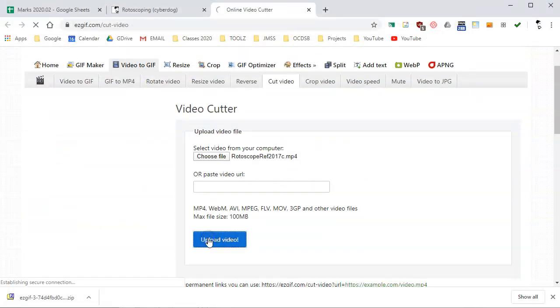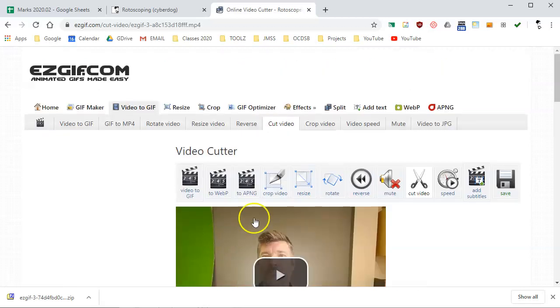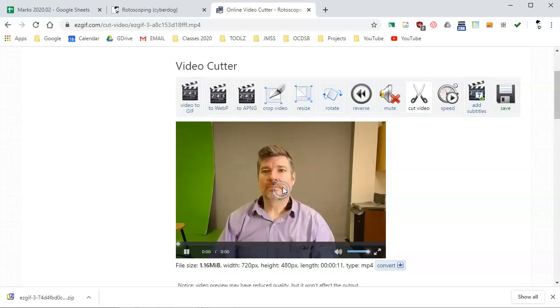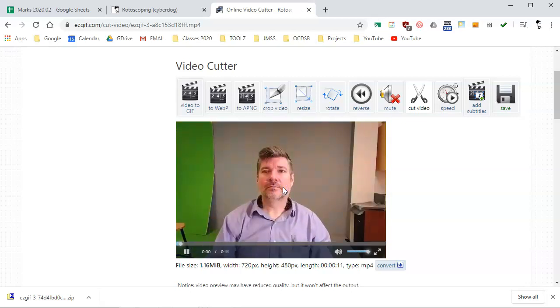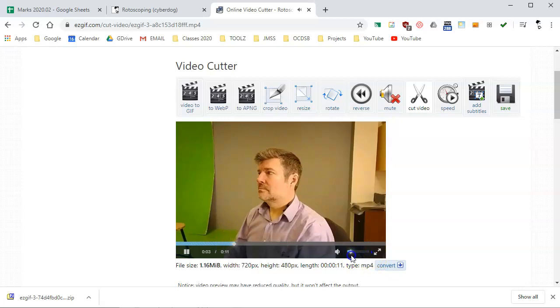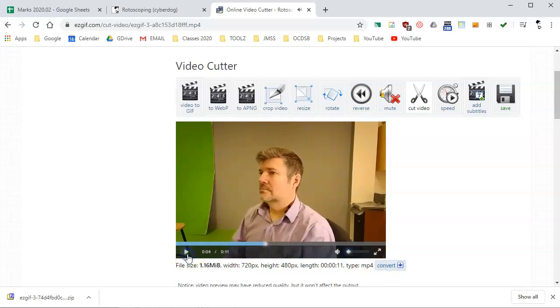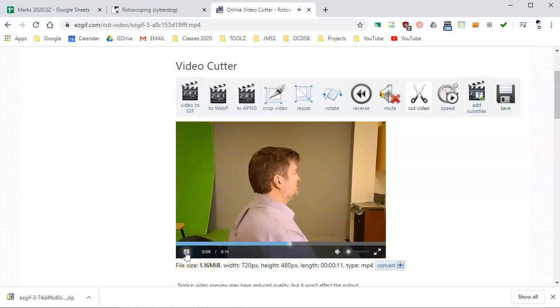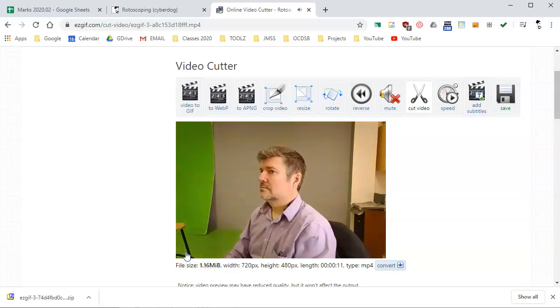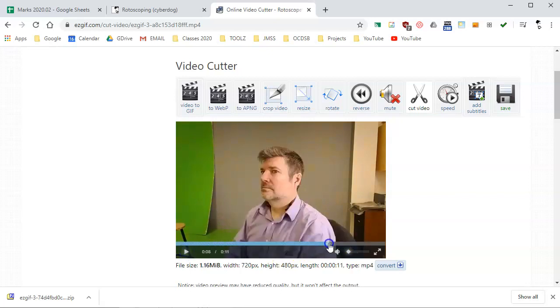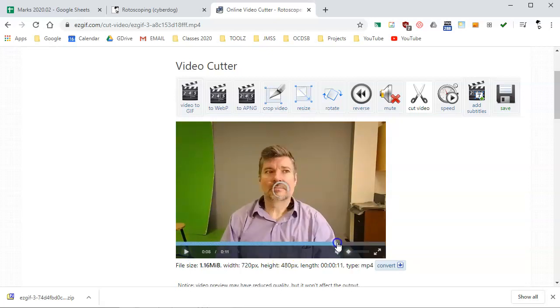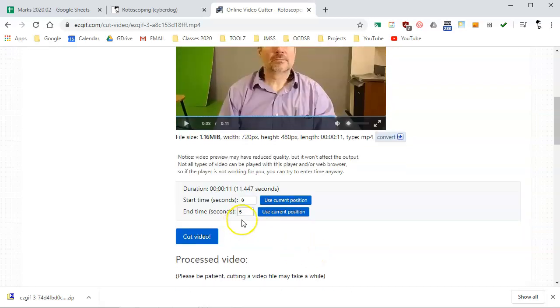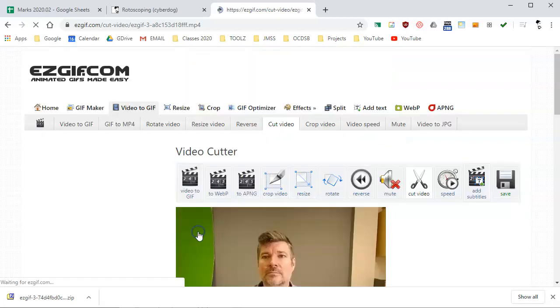You have to upload it to the site and once it's there it lets you preview it but we're going to pay particular attention to when we want to start and stop the animation. I'm going to turn off the audio because we're not going to need that. Looks like that's around five seconds and I'm going to watch and see when it's just about done. Looks like eight seconds so I'm going to go from five to nine seconds. Let's go to nine and hit cut video.